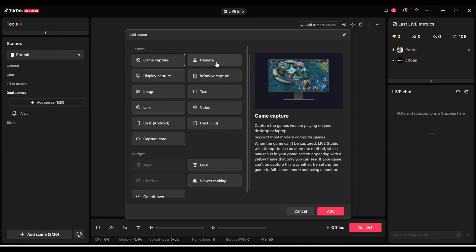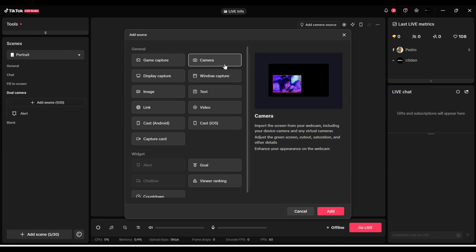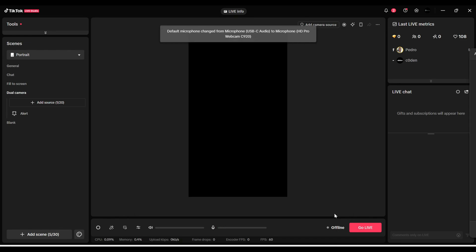Click on the camera. Before clicking Add on your TikTok Live Studio, you need to connect your camera to your computer. So now I connect my camera to my computer and I'll click on Add.